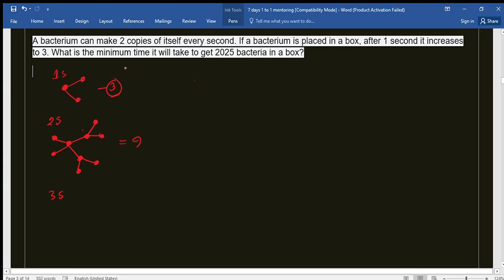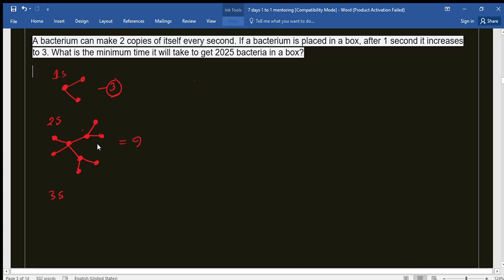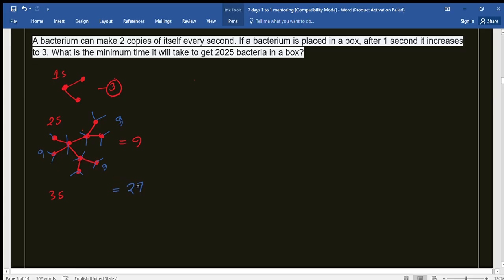After the third second, all nine bacteria will also each make two more copies. Extending the branches, each group of nine produces nine more, so three times nine gives 27. So the pattern is: after one second we get 3, after two seconds 9, after three seconds 27.